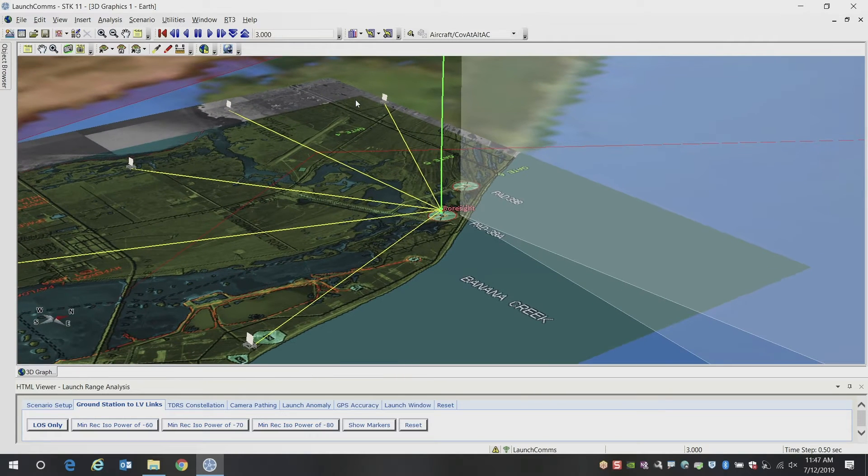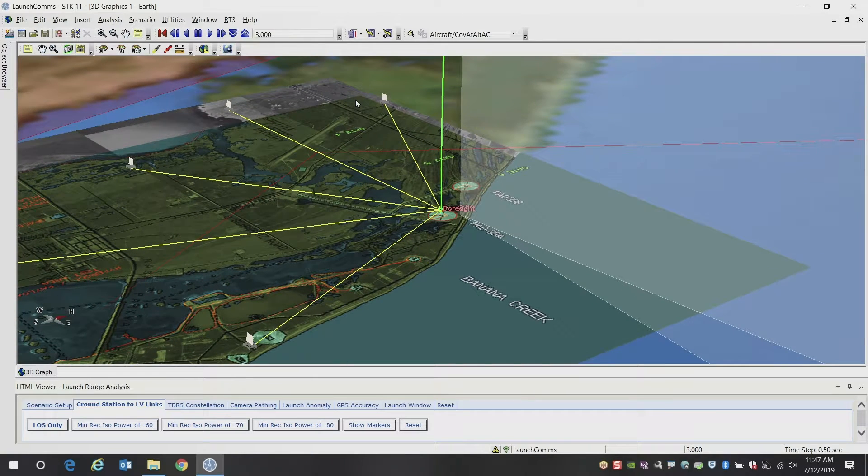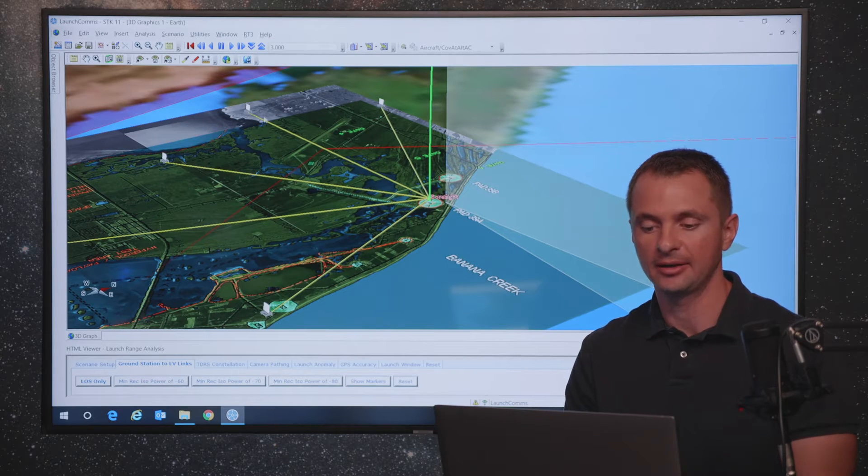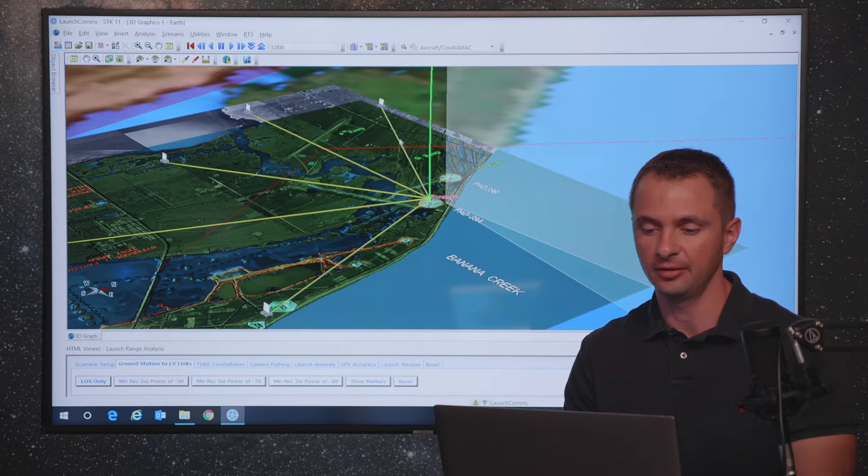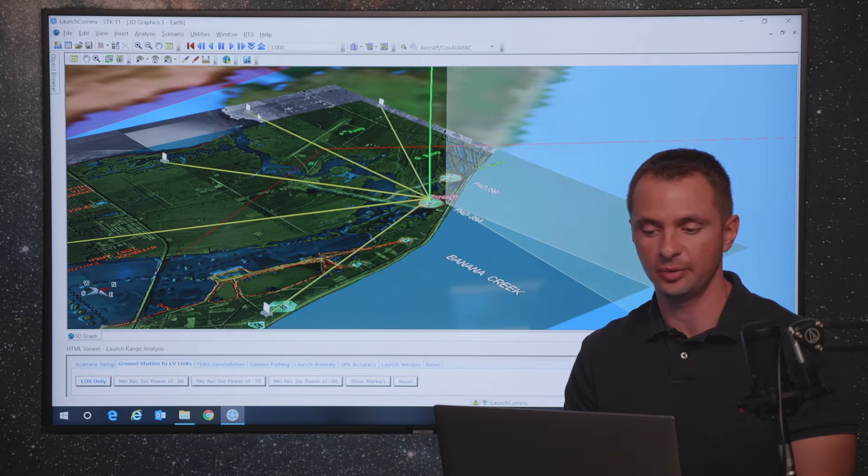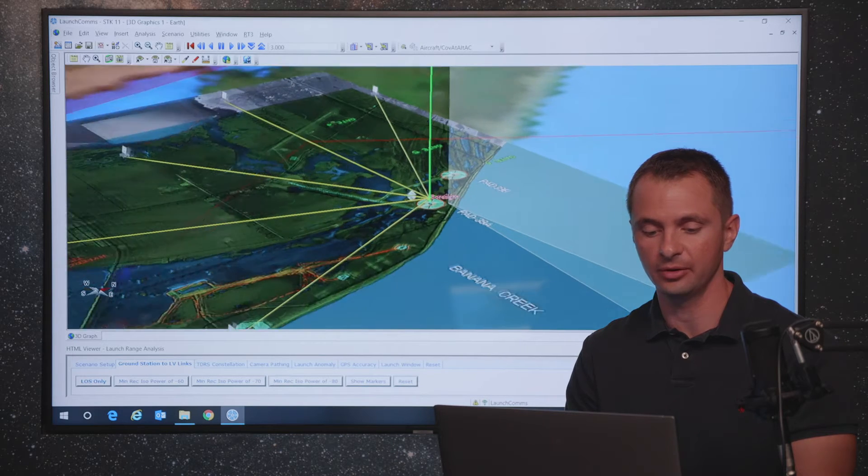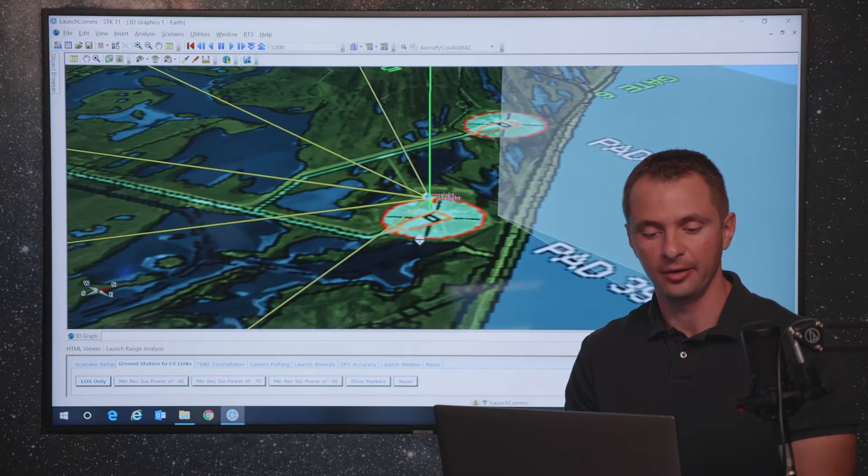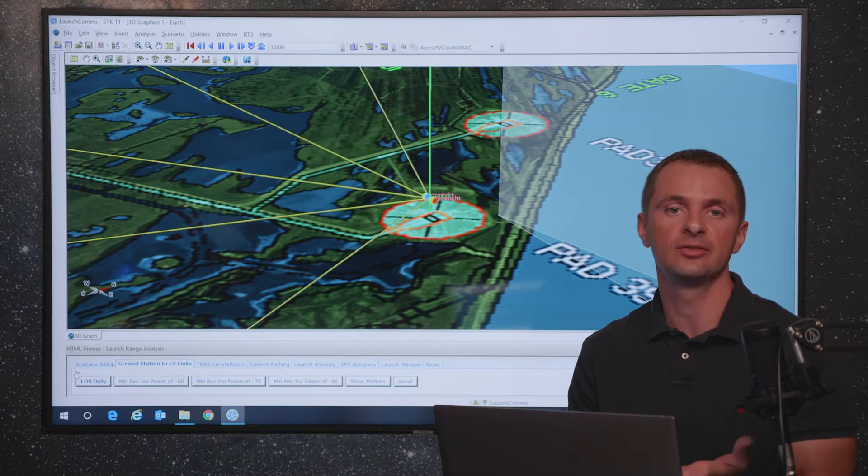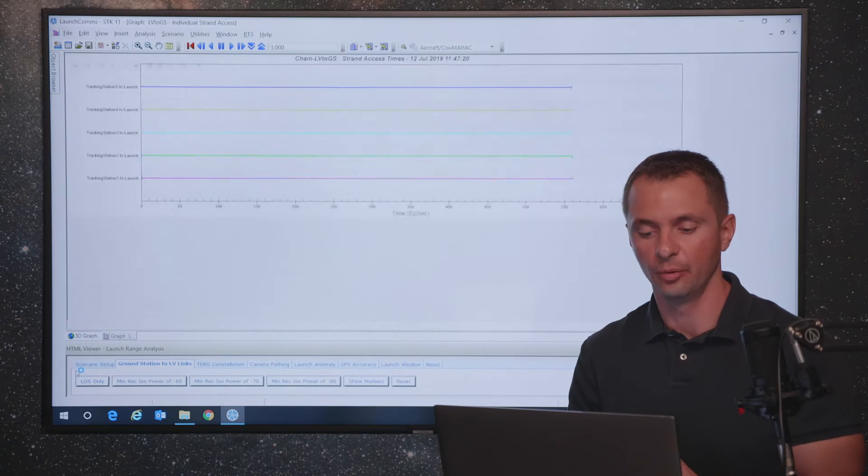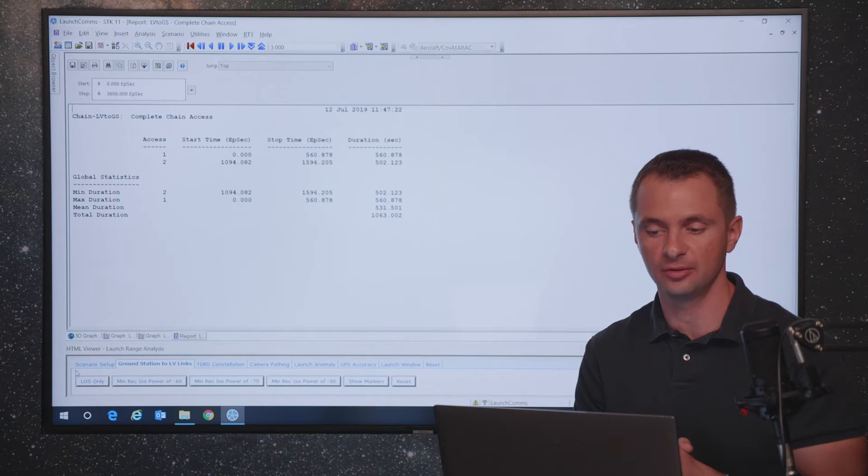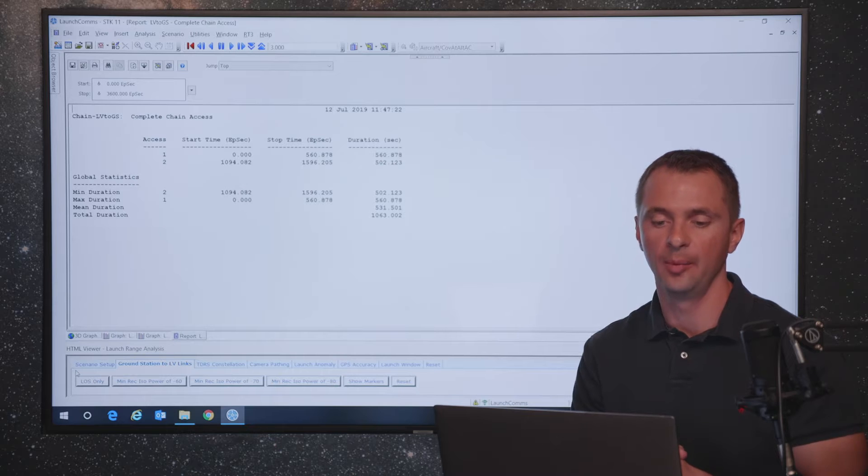So the first thing that we want to look at is the line of sight access and range and angles to this particular launch vehicle. We're going to look at first looking at line of sight only. We'll get into more advanced communications calculations next. But kind of basic and fundamental to STK is the ability to calculate when one object has line of sight to another object.